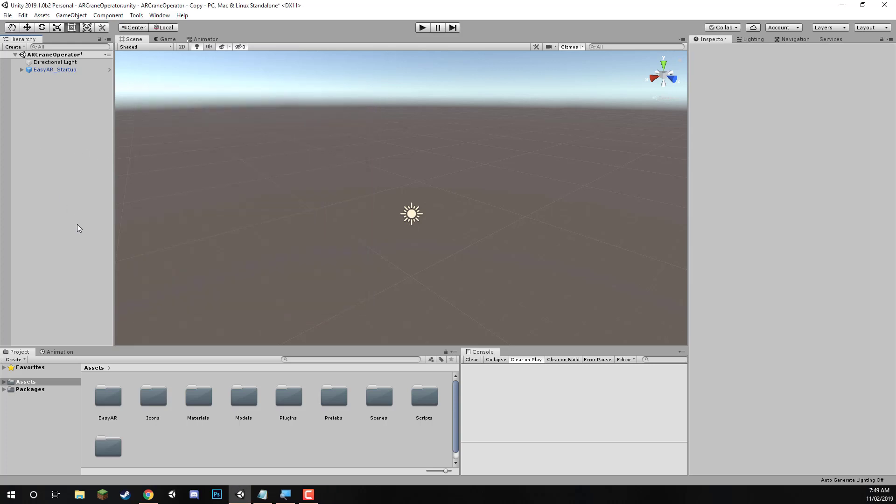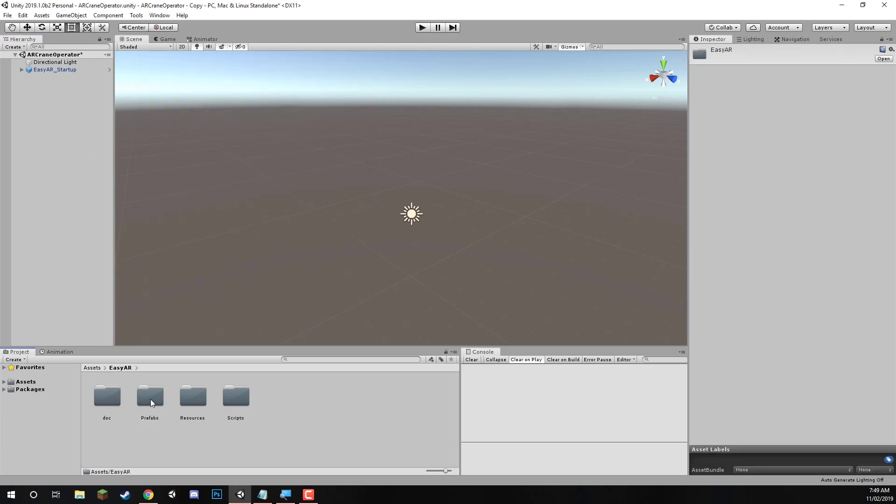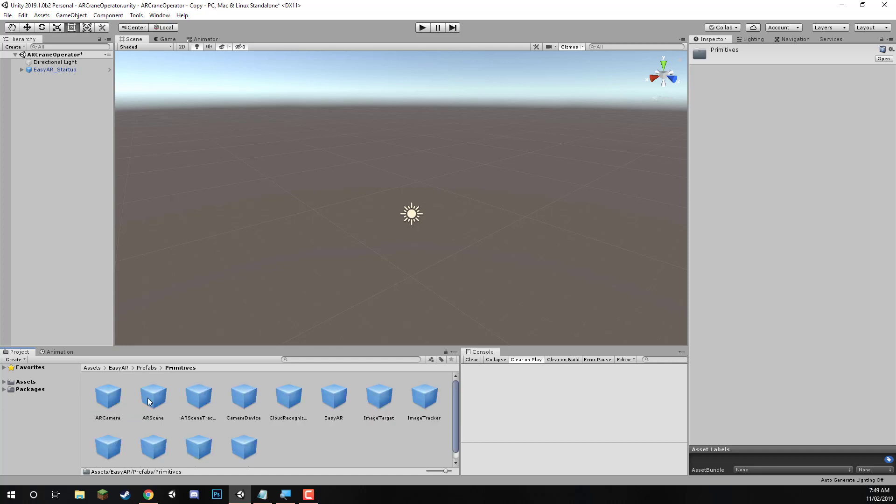And to do that, simply like before, go to the EasyAR folder, prefabs, and this time we go primitives, and we want to drag in the image target prefab here.